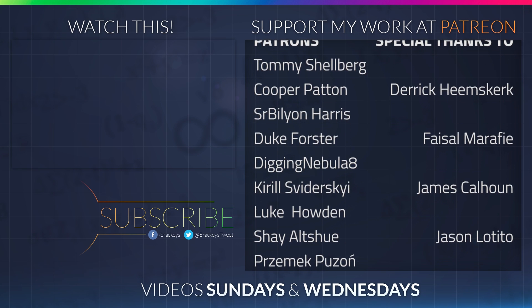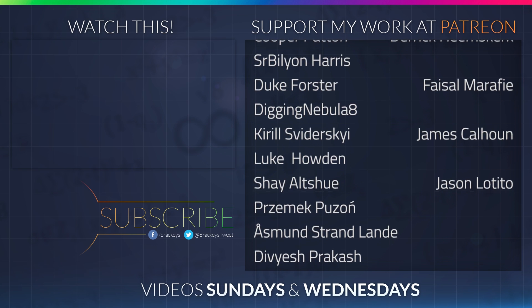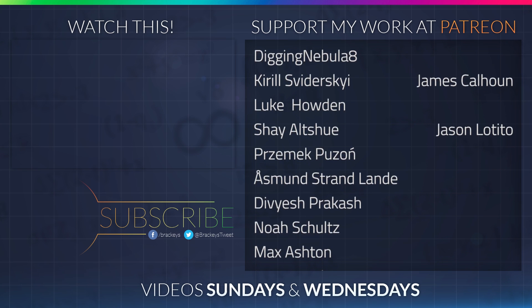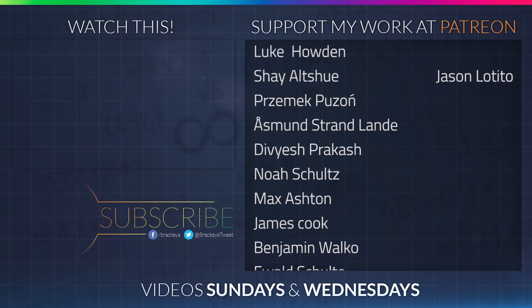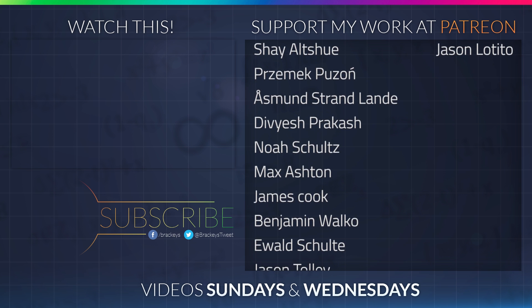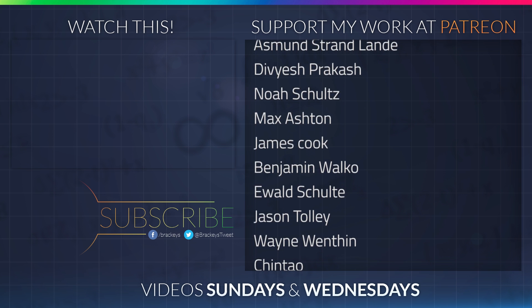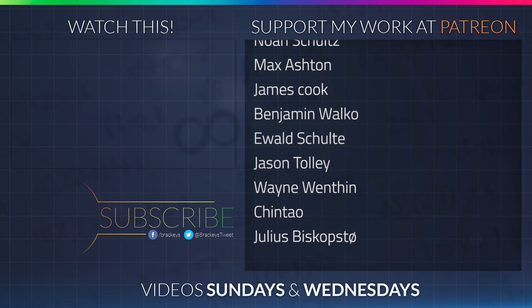Thanks to all of the awesome Patreon supporters who donated in March. A special thanks to Derek Heemsgurk, Faisal Marify, James Calhoun, and Jason the Tito. If you want to support the channel and become a patron yourself, you can do so at patreon.com/brackeys. Thanks a lot, guys.